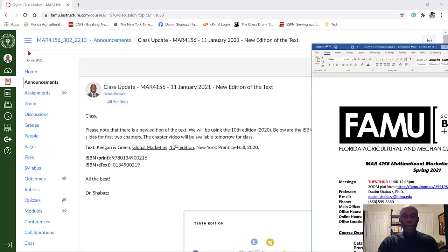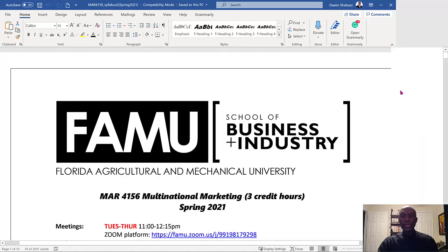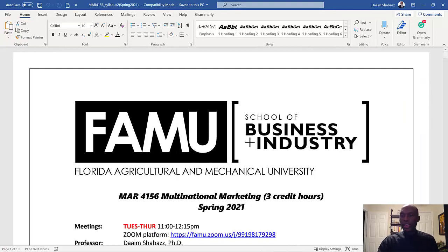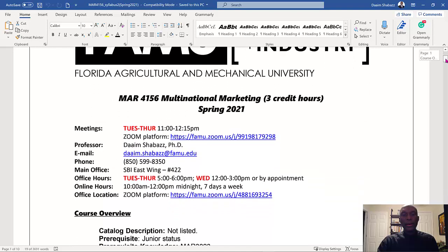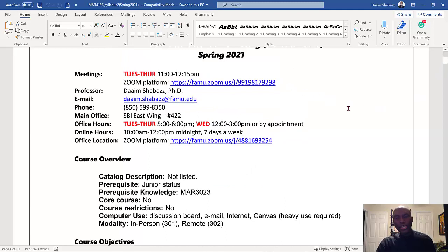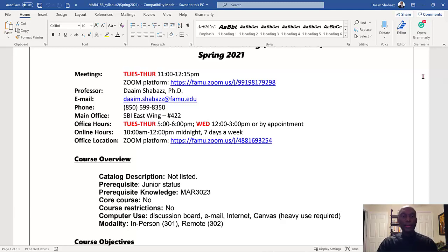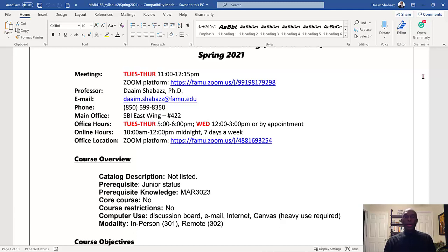I will also bring up the syllabus, which I went over last Thursday at our first day of class, but I want to bring your attention to some of the changes that I've made. Here I have the Zoom address — this will be the Zoom address that we'll use for the entire semester, so you won't have to worry about getting a different code for each class. We have the Zoom link and below also have another Zoom link for office hours. If you can't meet me during posted office hours, you can always set up an appointment. Since I'll be on campus in two weeks, I will be in my office holding office hours — East Wing 422 in SBI.